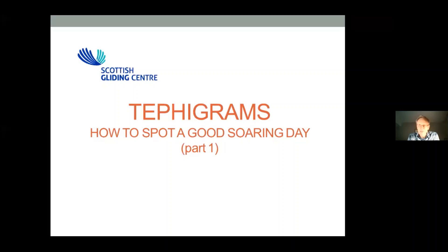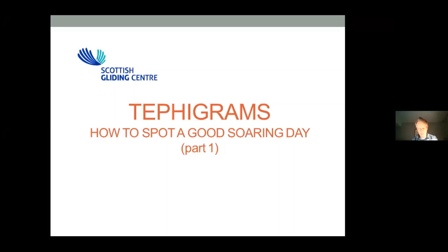Welcome everybody to this talk on tephigrams. Before I launch off, let's just do a bit of admin — can you make sure your audio is muted. Sant will be checking for questions throughout the talk and you can interrupt me anytime. He's also recording this. I'm also going to post this presentation on the website so you can look at the slides in your own time, plus there are some extensive notes under some of the slides.